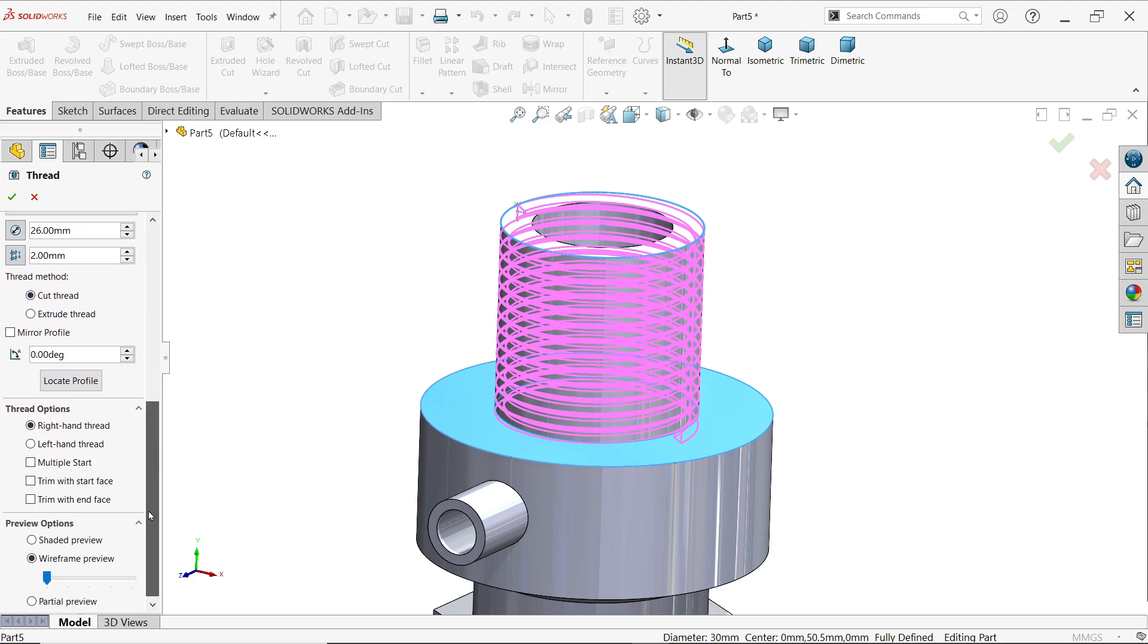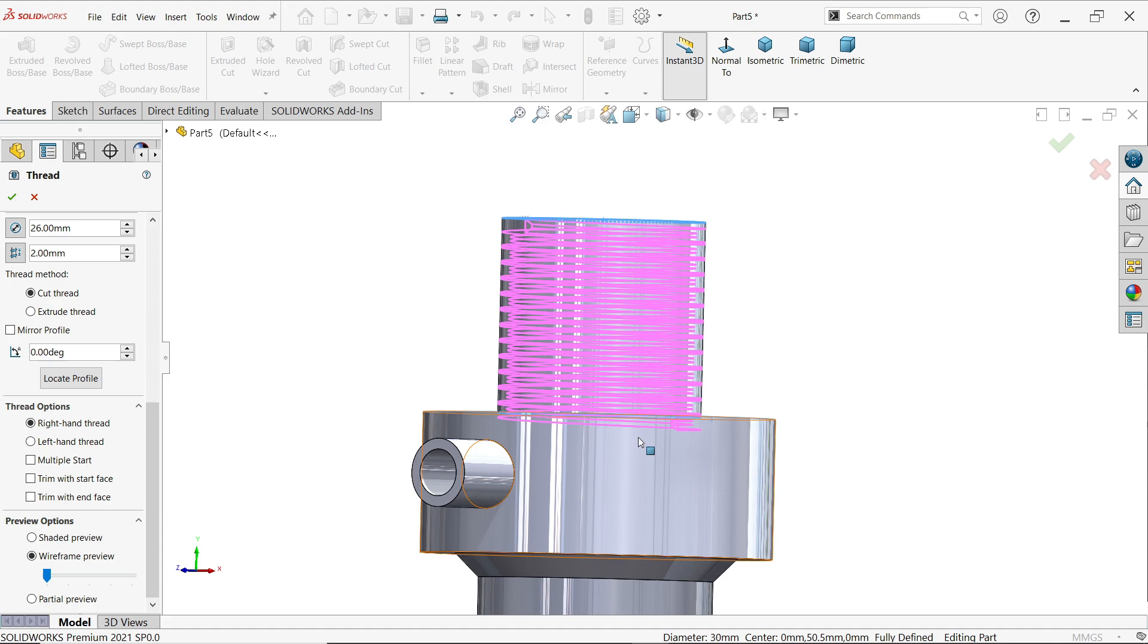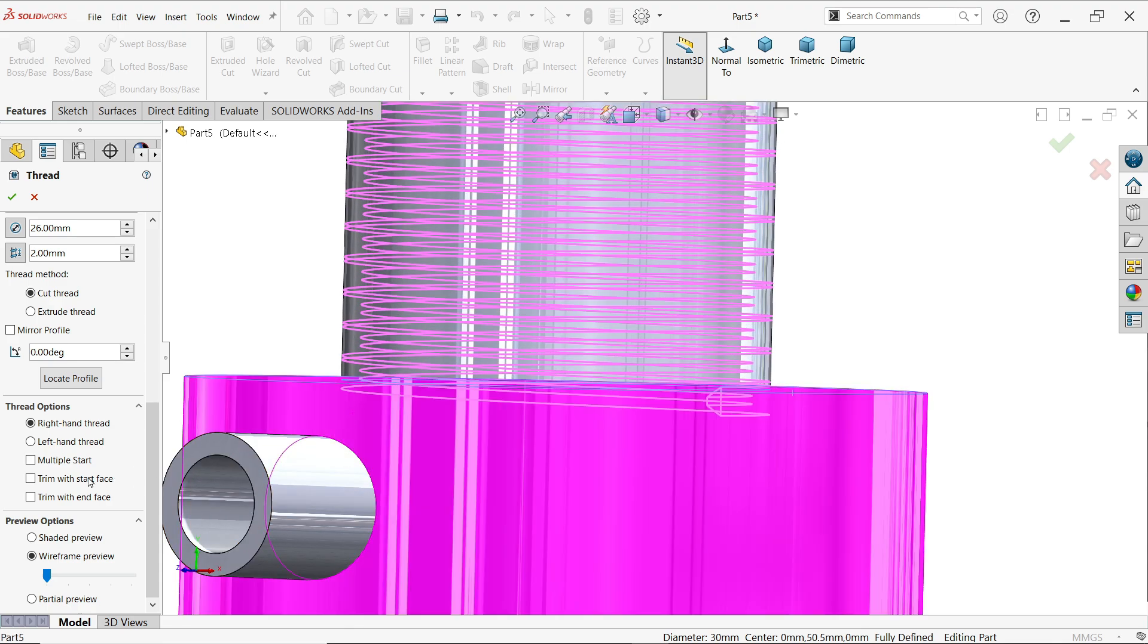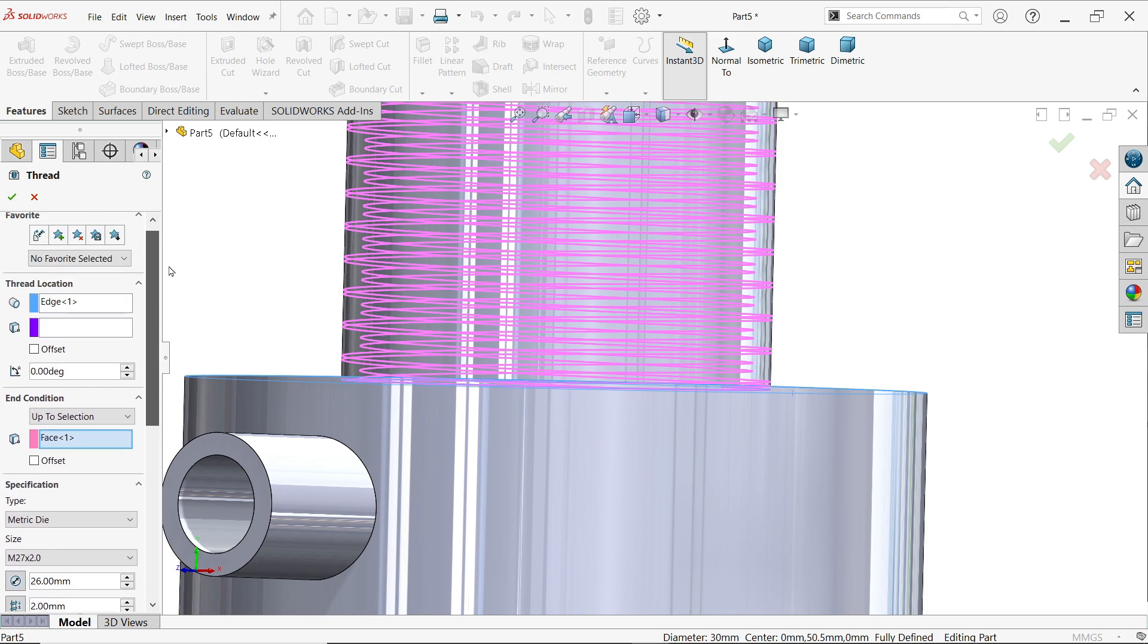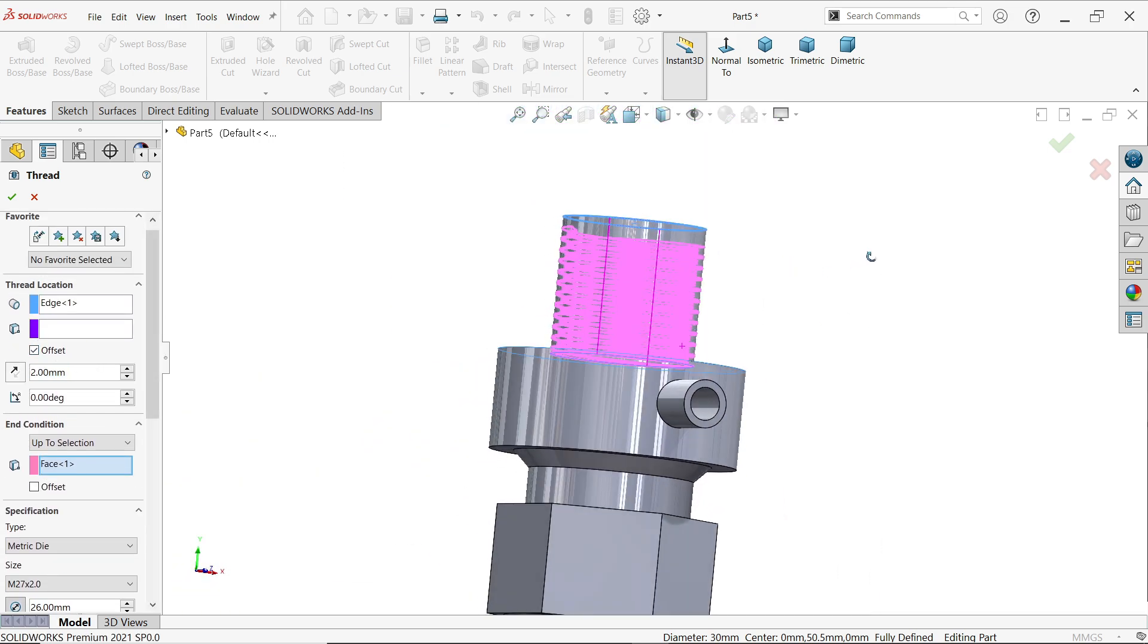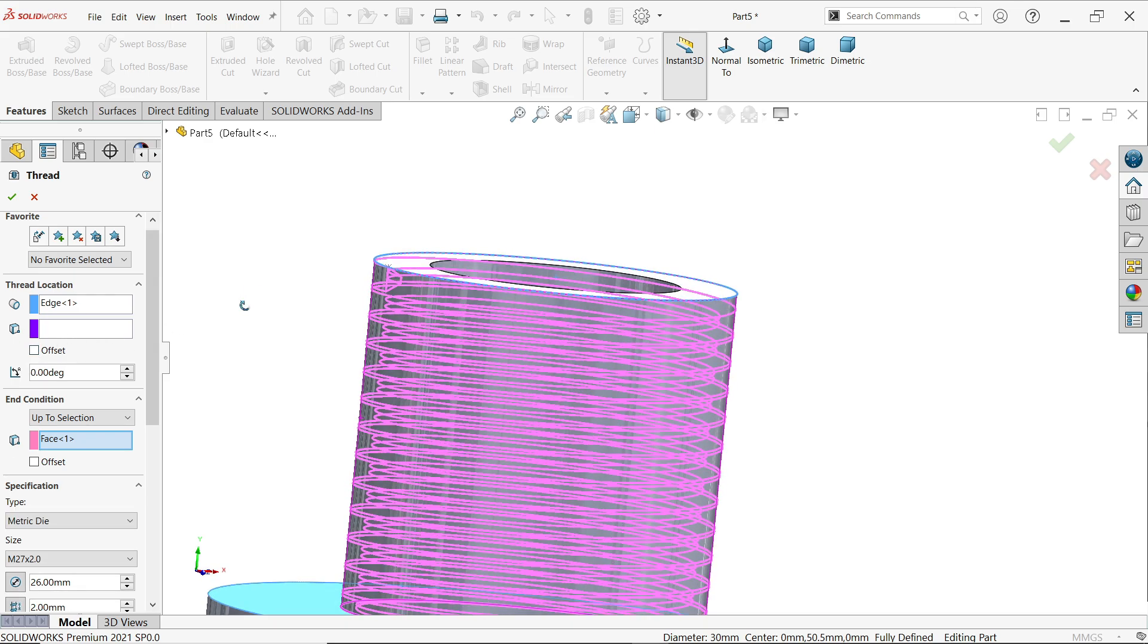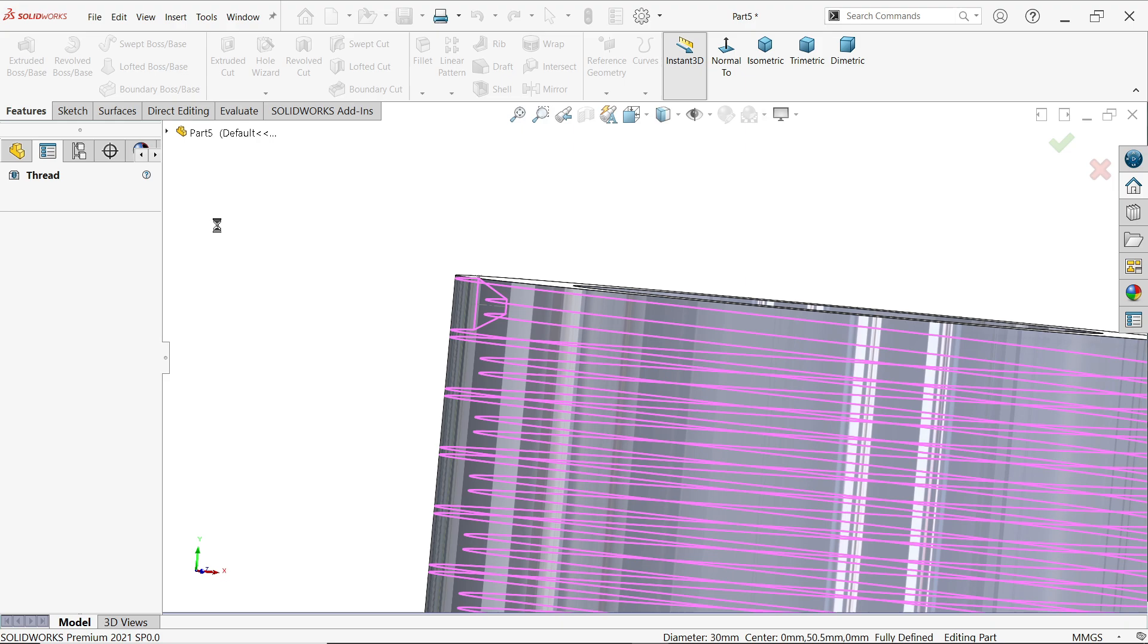Now see, this thread is going inside. Look at the preview. So here choose trim with end face. Now it is going to trim up to this face. Come up, offset. Why we choose offset? Because this is going to start from here. If I say yes, look, this uneven thing you will notice. Again edit, and here select offset and make 2 millimeter upside.